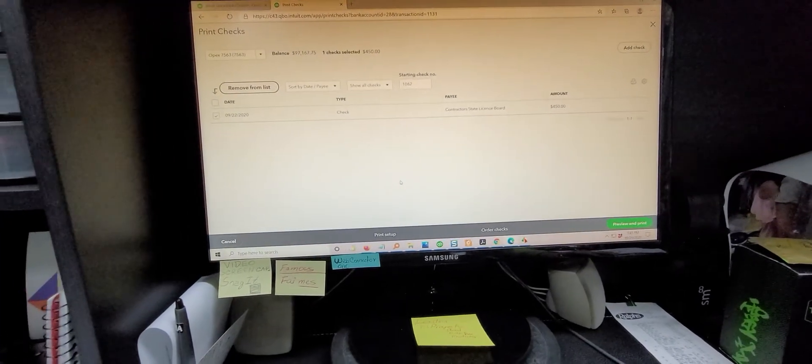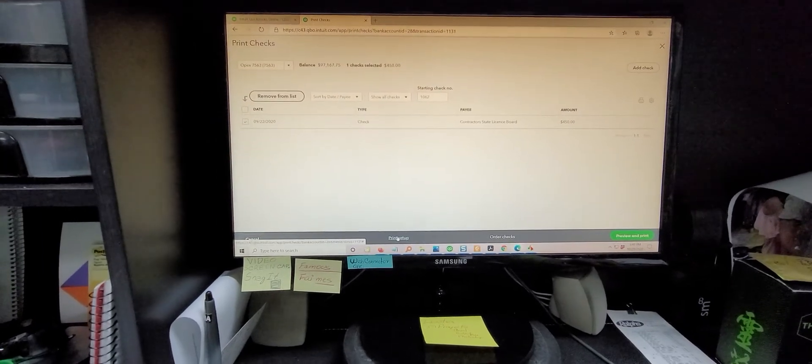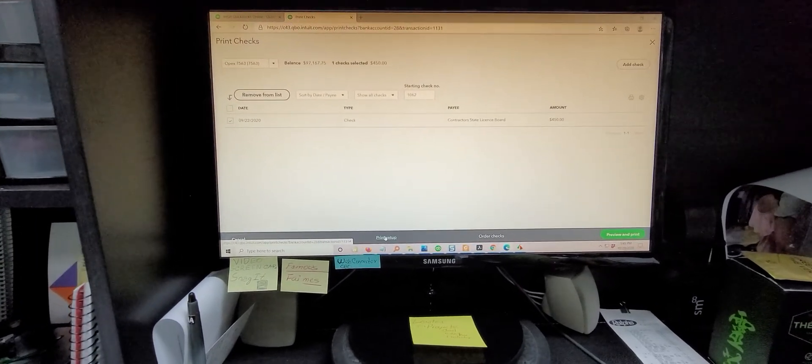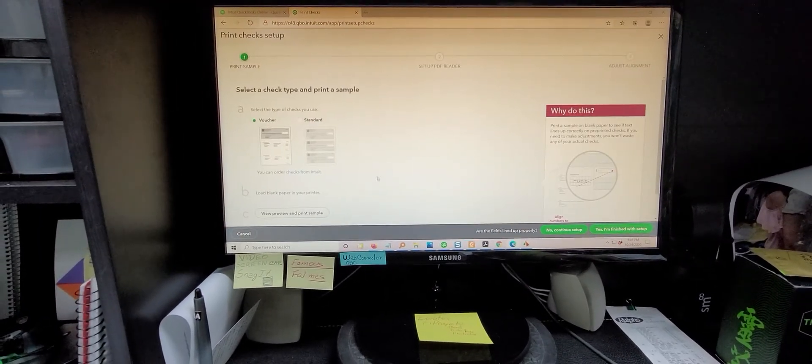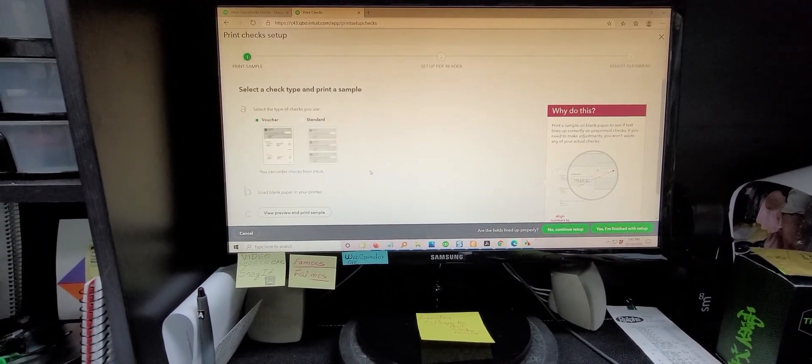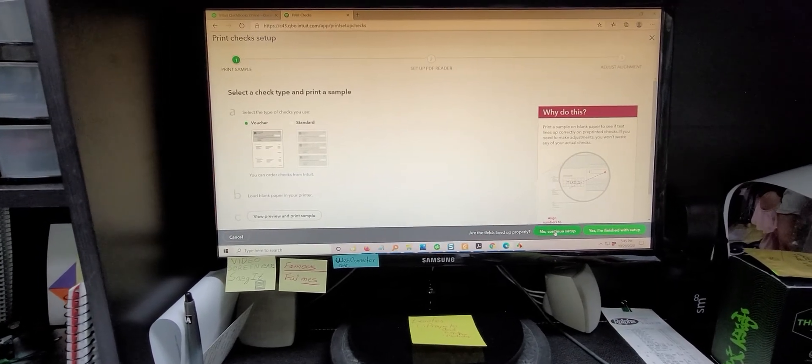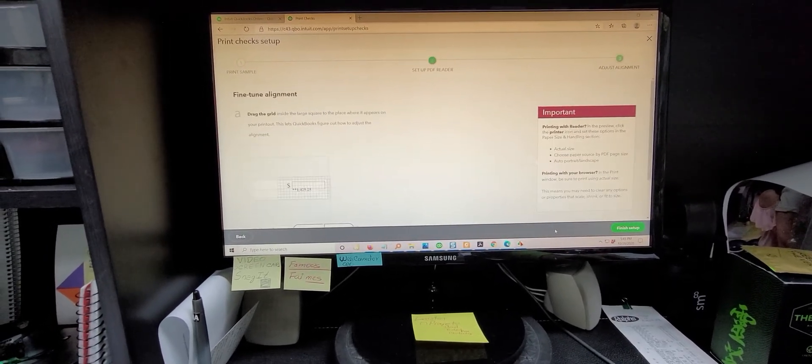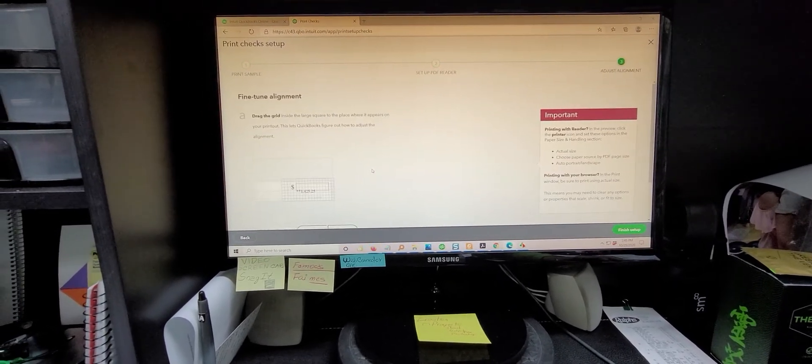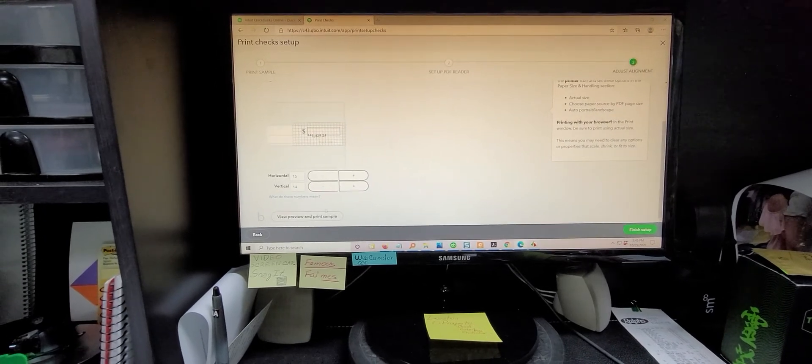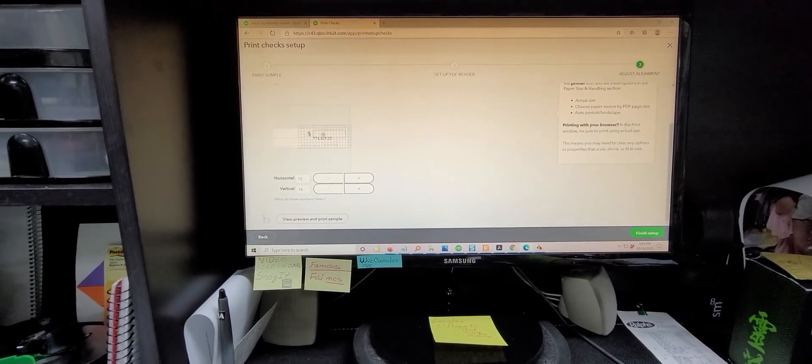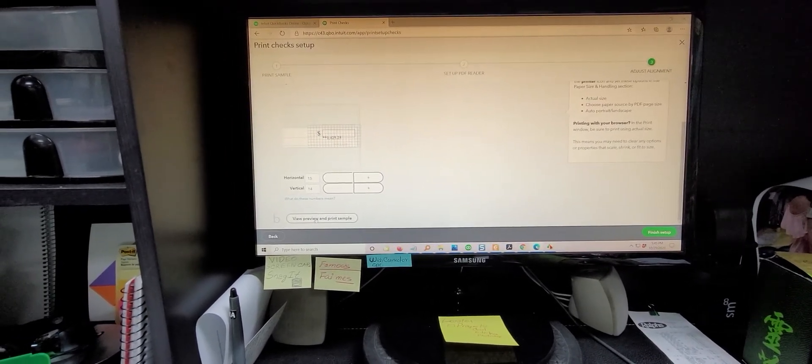If you don't know how to get to that adjustment place, you click here on print setup from the screen and then have to click on no so that it takes you here. And then once you make the shift, click on the preview.